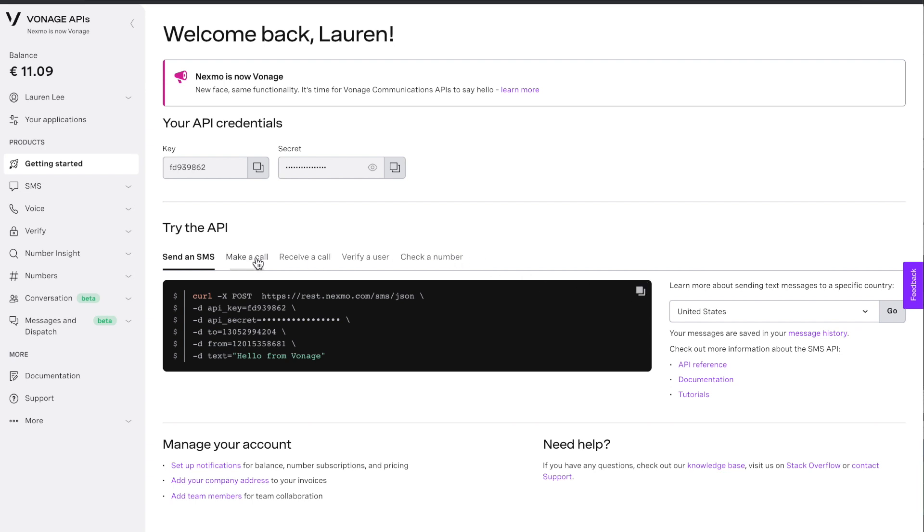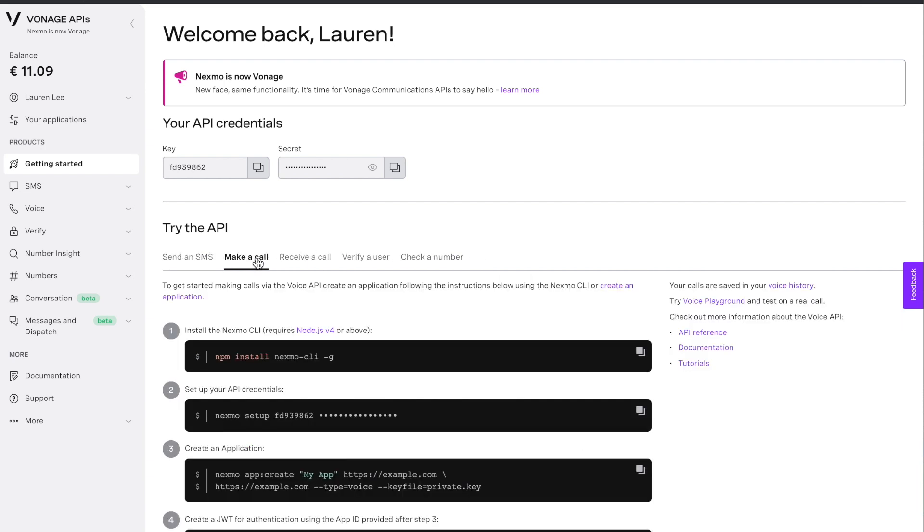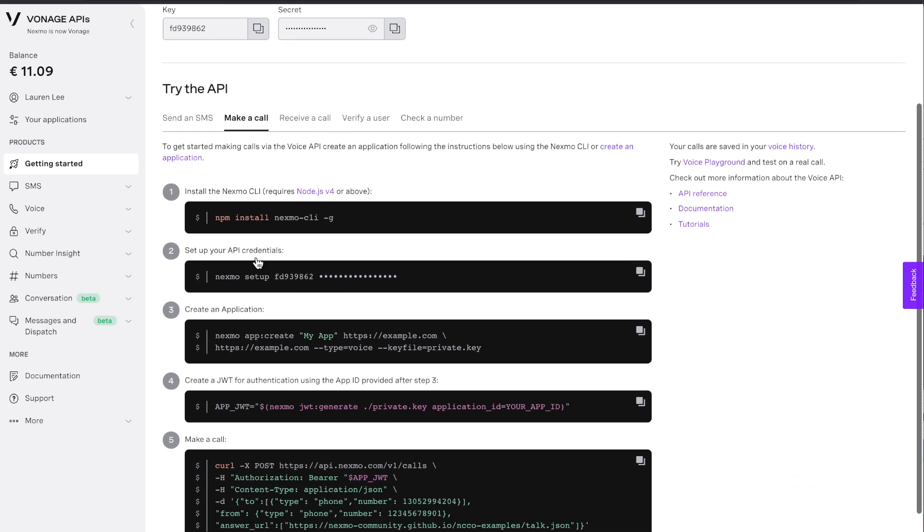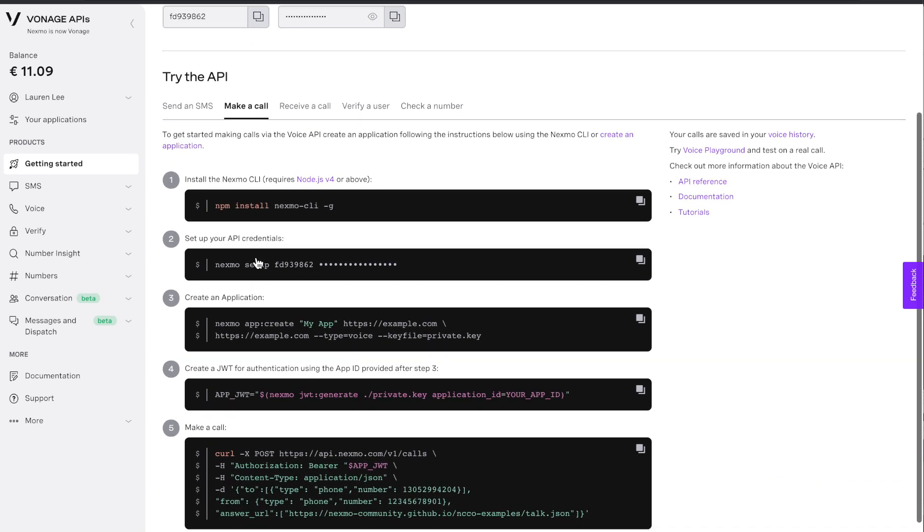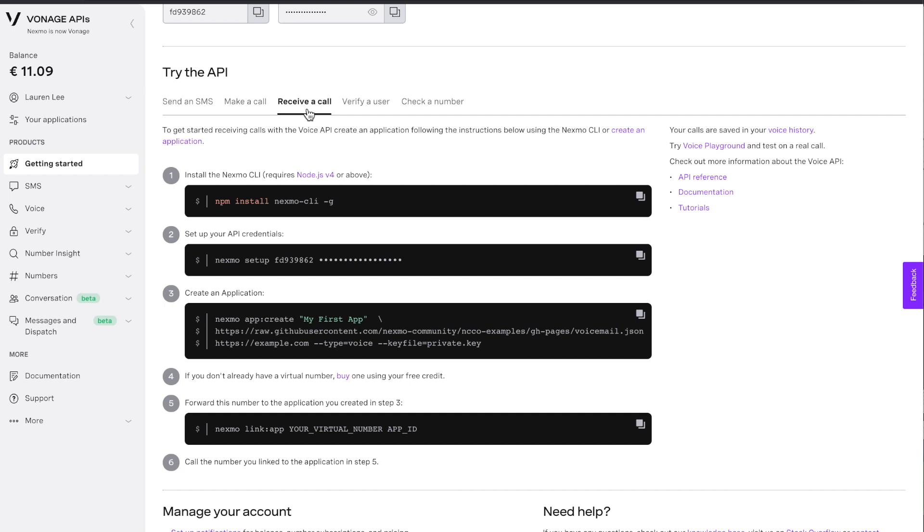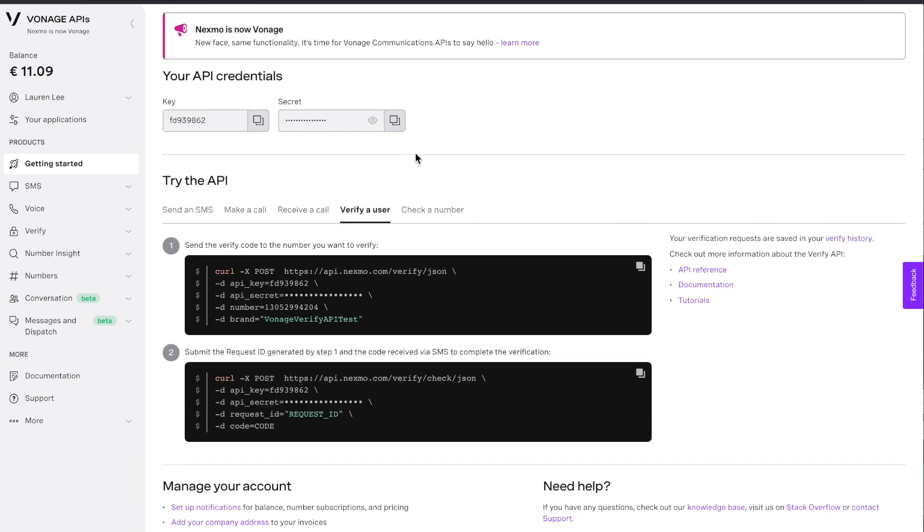Below are basic curl commands to run in your terminal. You can send an SMS, make a call, receive a call, verify a user, as well as check a number.